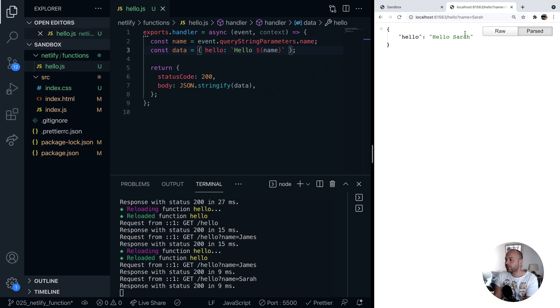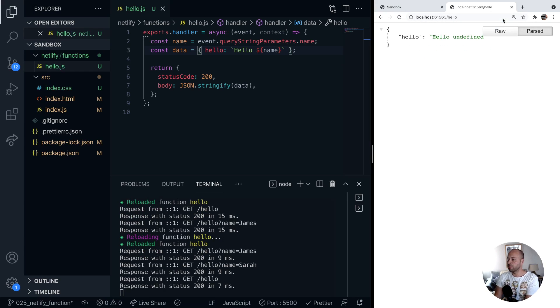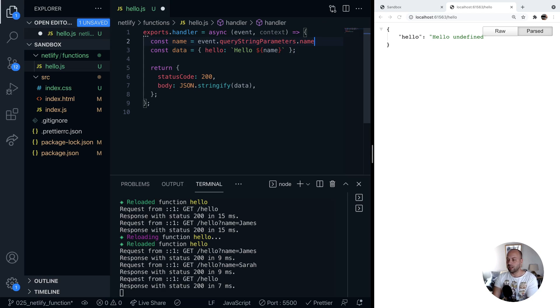Of course if we don't provide the actual query string here we're going to get a bit of a problem because although the query string parameters property will exist on the event there'll be nothing in there so name will be undefined.